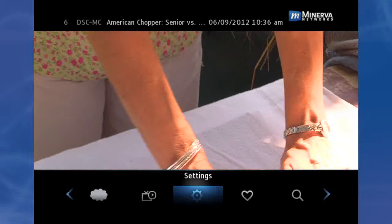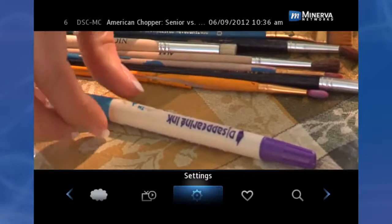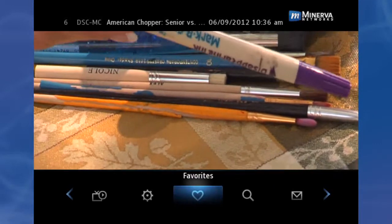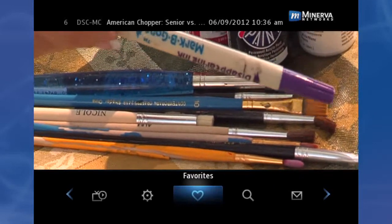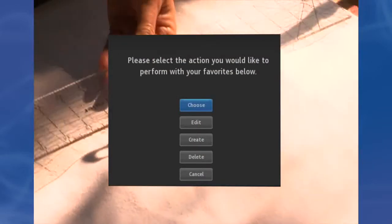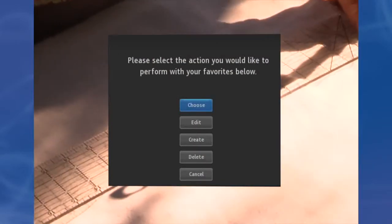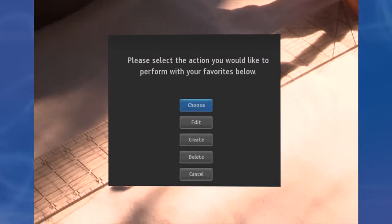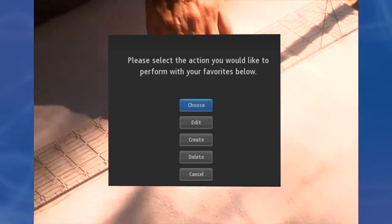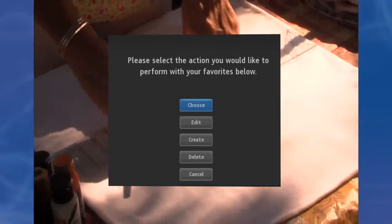To go to Favorites, press Menu and highlight Favorites, then press OK. You will be presented with a screen with options to choose, edit, create, or delete a favorites list, or cancel.